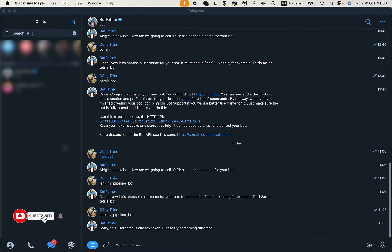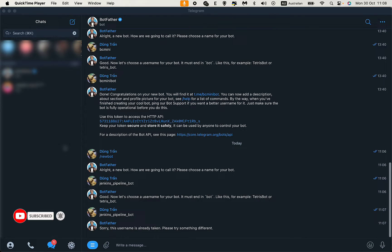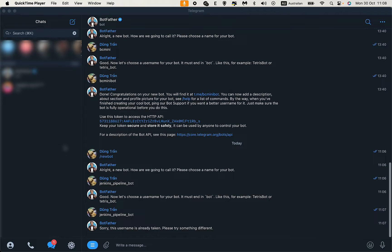Hi guys, in this video I'll show you how to configure a Telegram bot and use it in your Jenkins pipeline. Every time your build succeeds or fails, you'll get a notification from the bot.